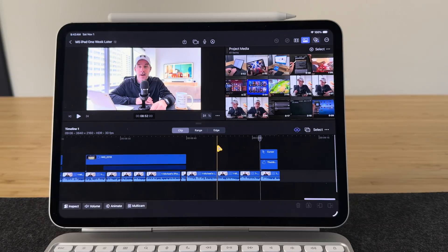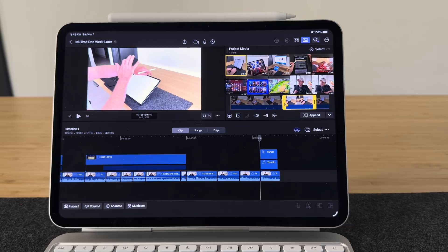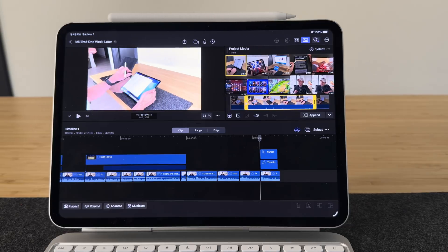Hey everyone, Tech Dad here, and in today's video I'm going to show you how to make a great YouTube video using Final Cut Pro for iPad.